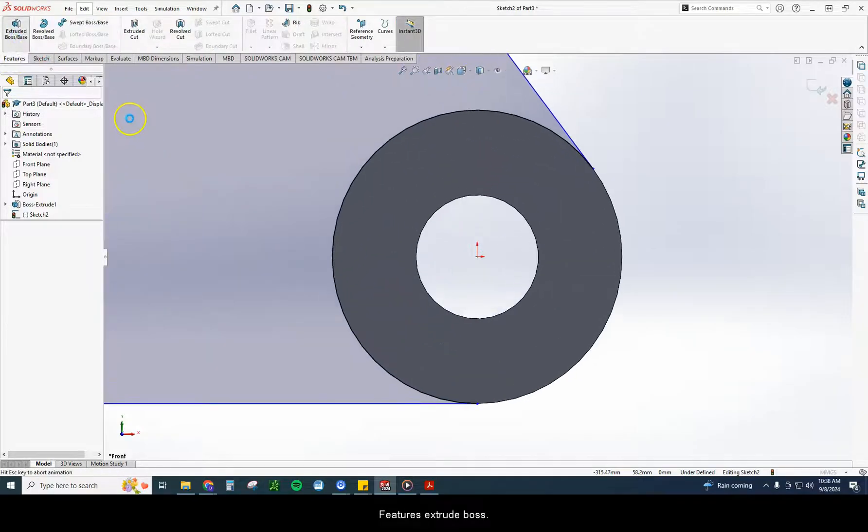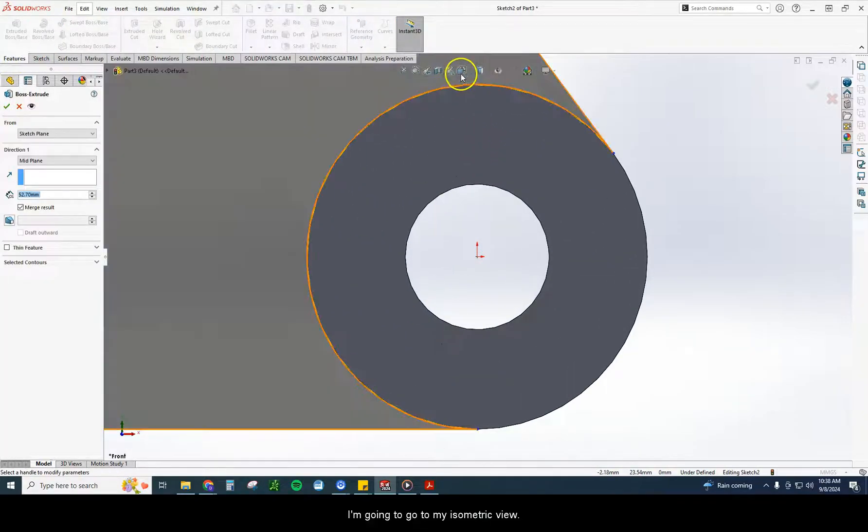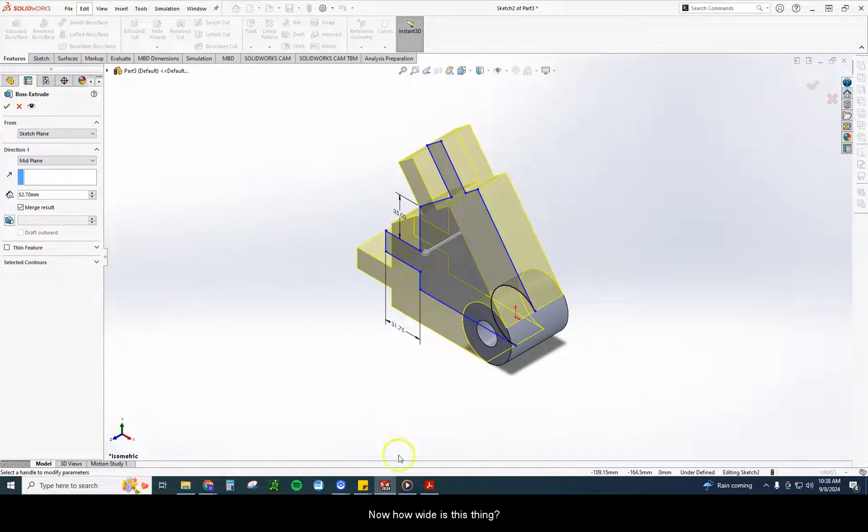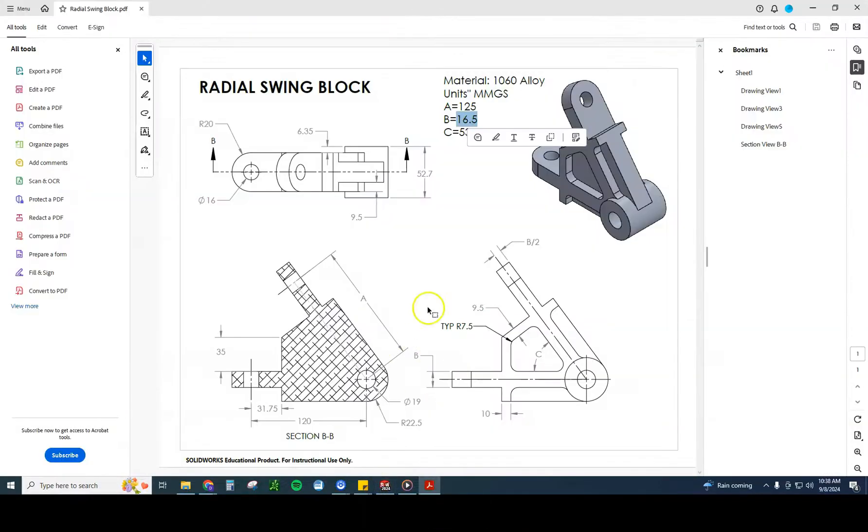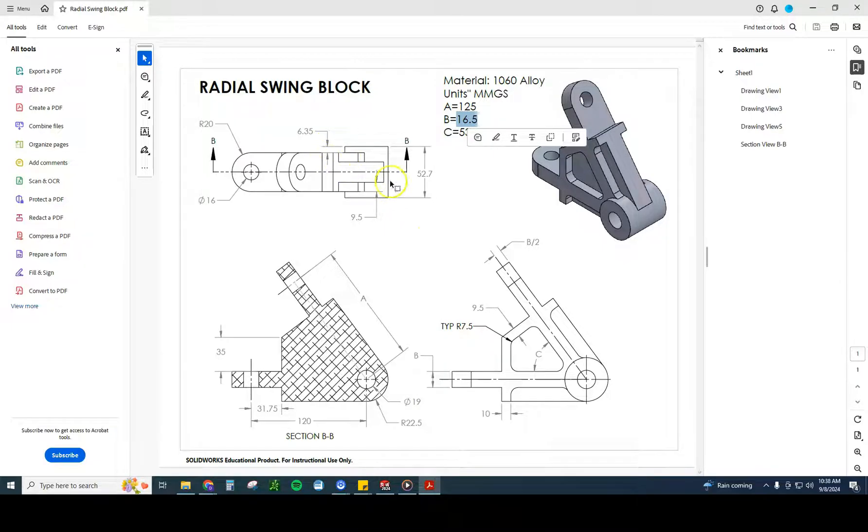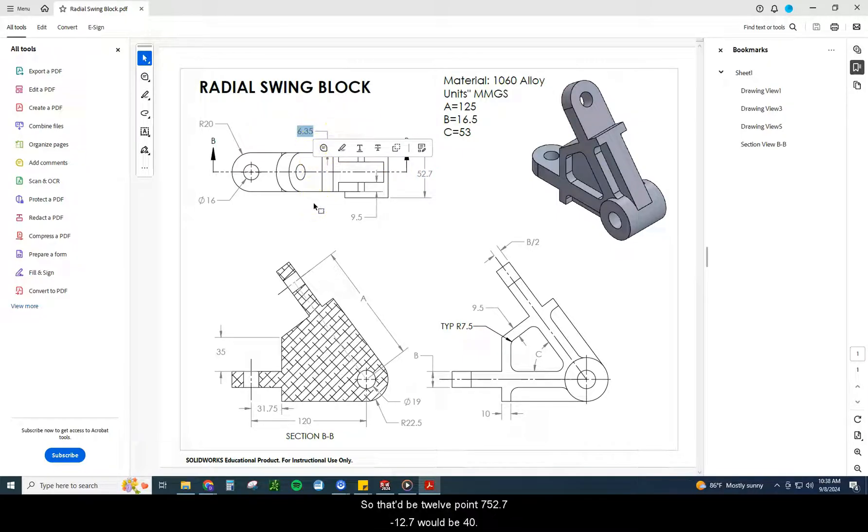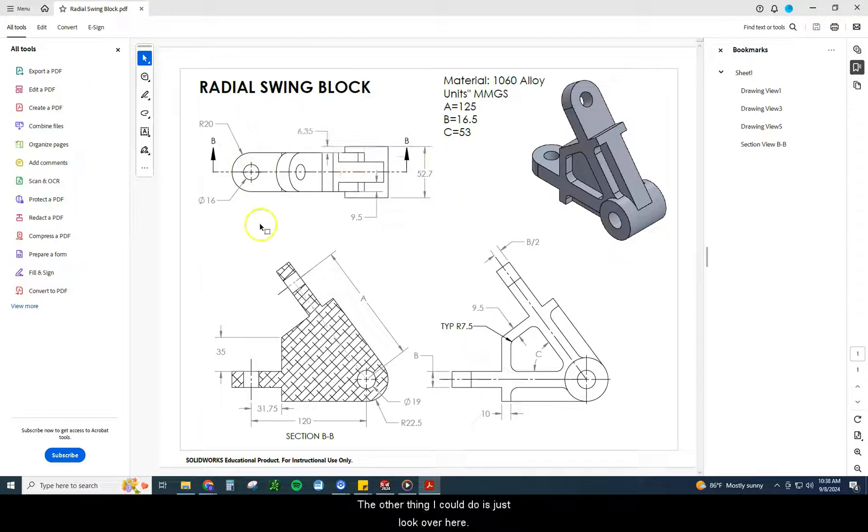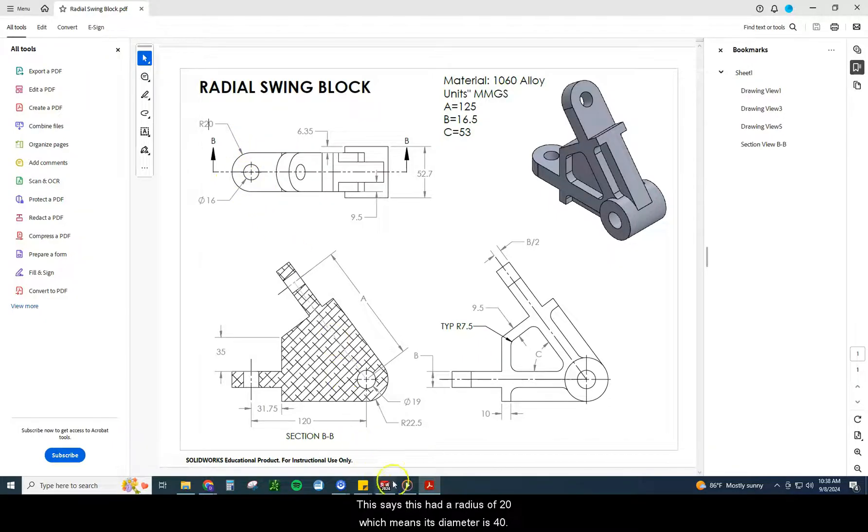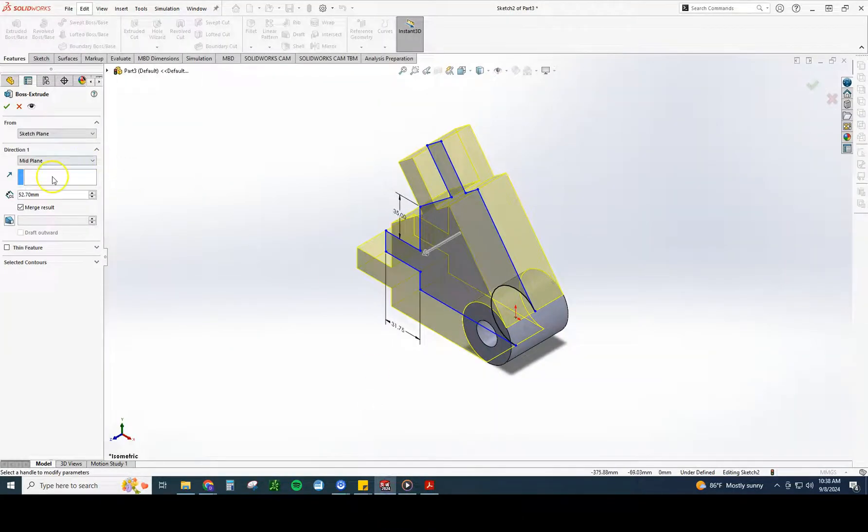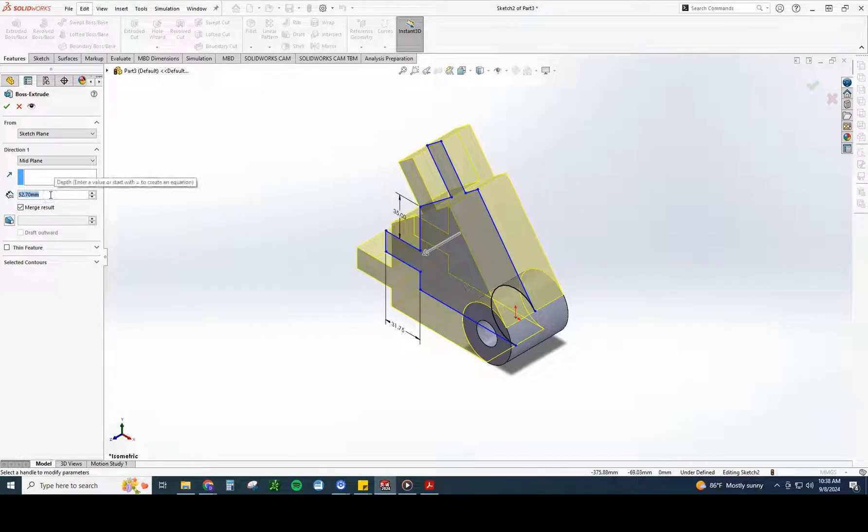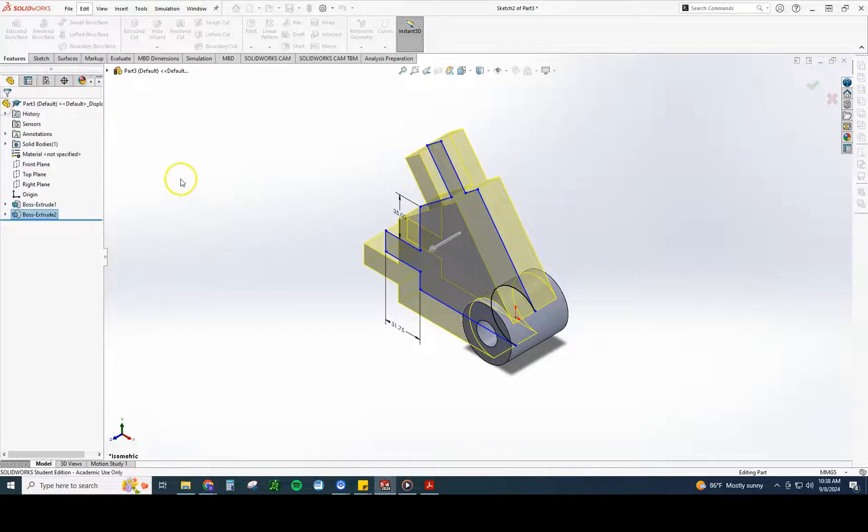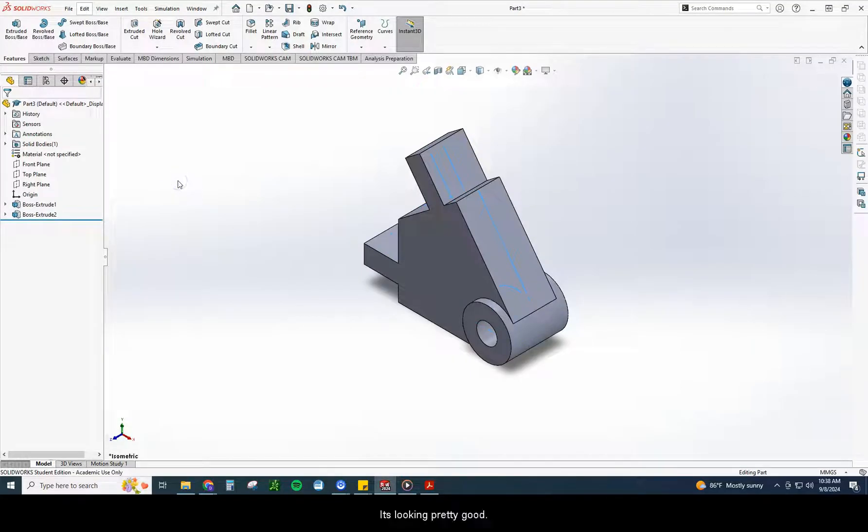Features, extrude boss. I'm going to go to my isometric view. You can see we're extruding through the middle. Now, how wide is this thing? Looking at it, I can do a little bit of math. So if I take 52.7 and minus 6.35 on both sides, so that would be 12.7. 52.7 minus 12.7 would be 40. The other thing I could do is just look over here. This is perfectly in line with this. This says it's at a radius of 20, which means its diameter is 40. So I know both ways there that that is going to be 40.